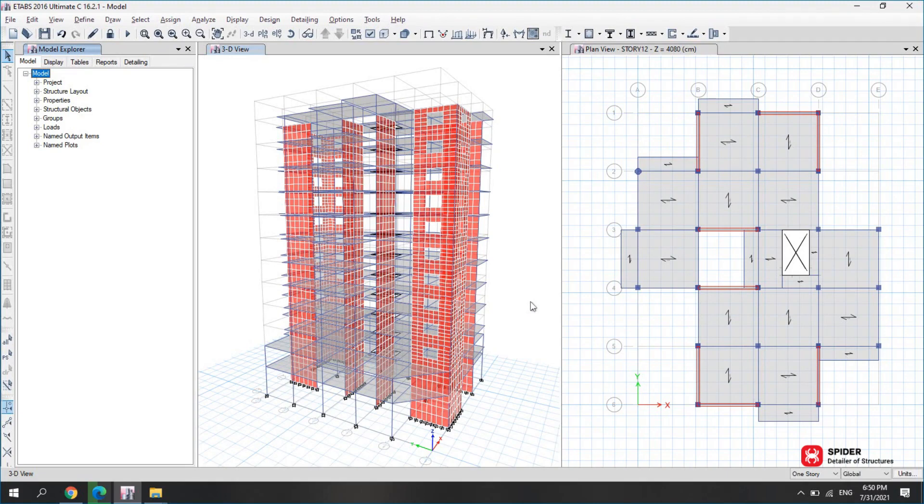This demo shows working on a project designed in ETABS. Let's consider ETABS output files first. As you can see, analysis and design steps of this project are done.